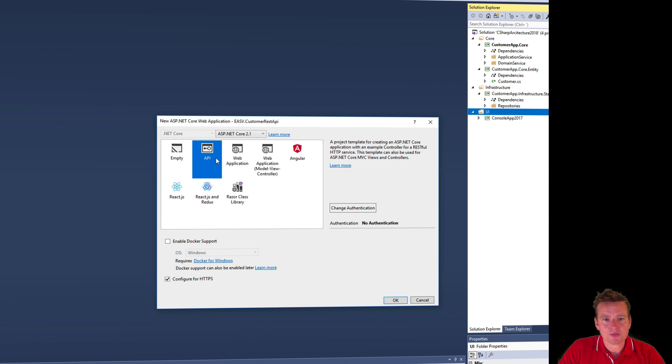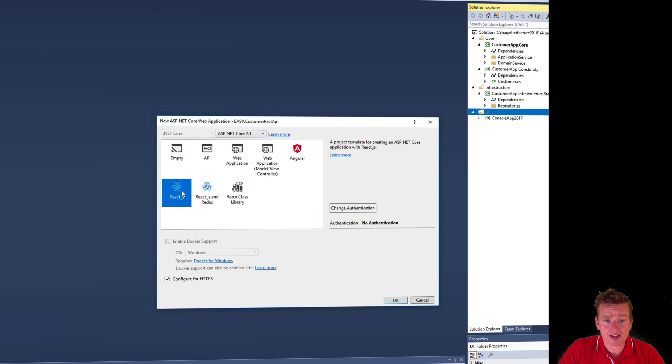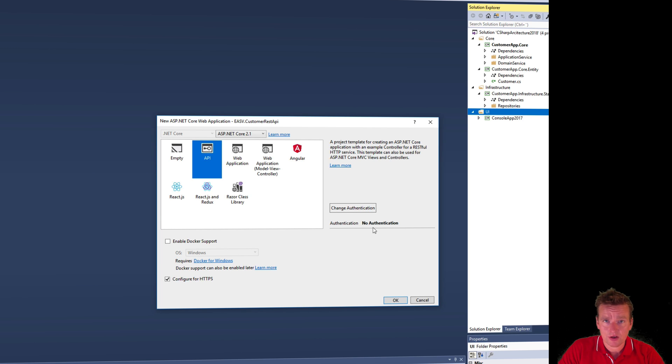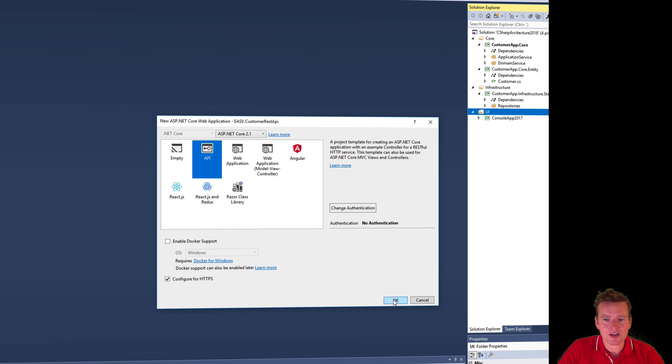Now it asks me do you want to make an API, a web application, an Angular application, a React or Razor class library, and we want to build an API. That's very important to pick that one. We don't want any authentication right now. You'll learn that later and we don't want to configure for HTTPS but it won't hurt us anyway so let's just keep it and I'll say okay.